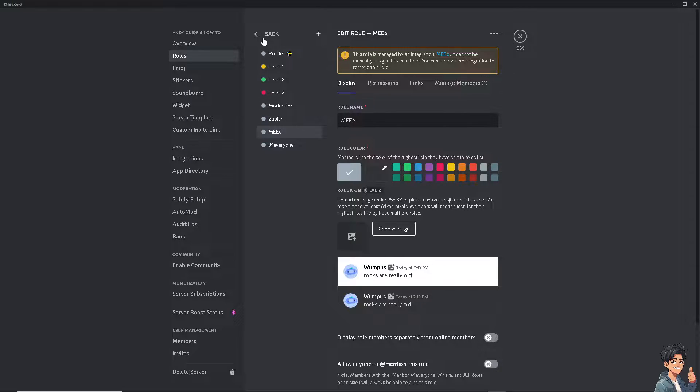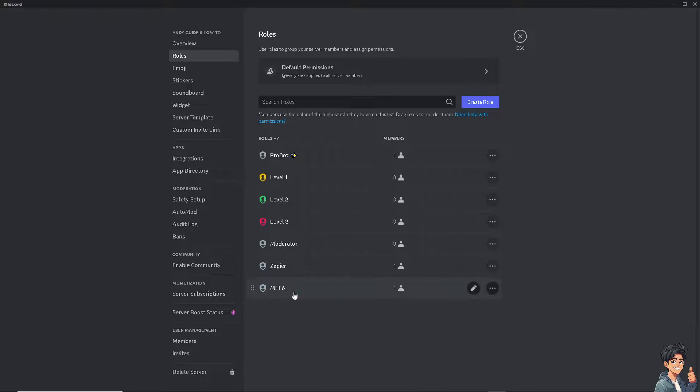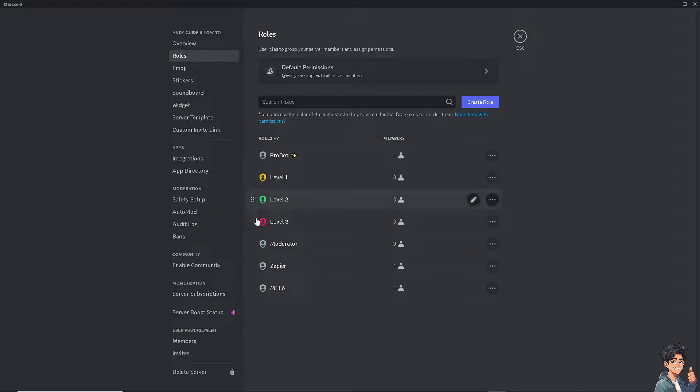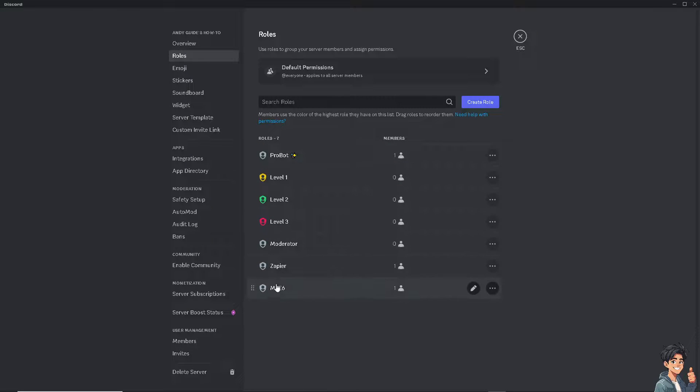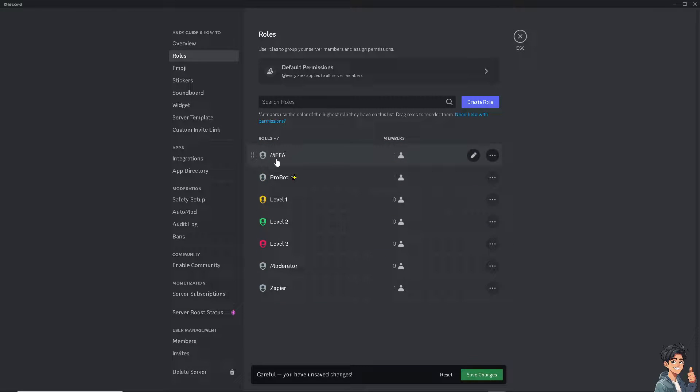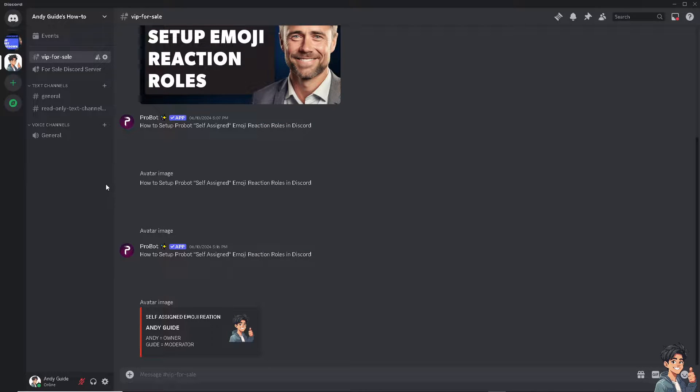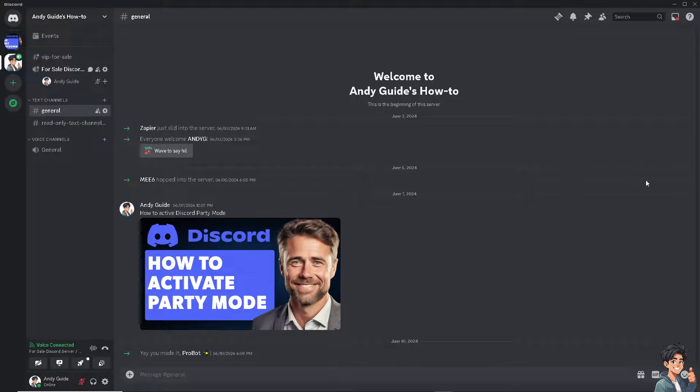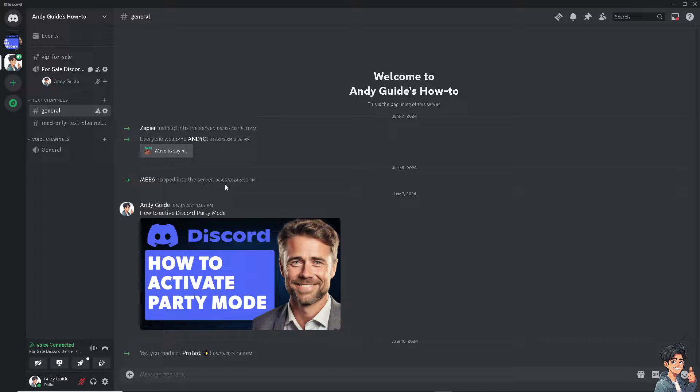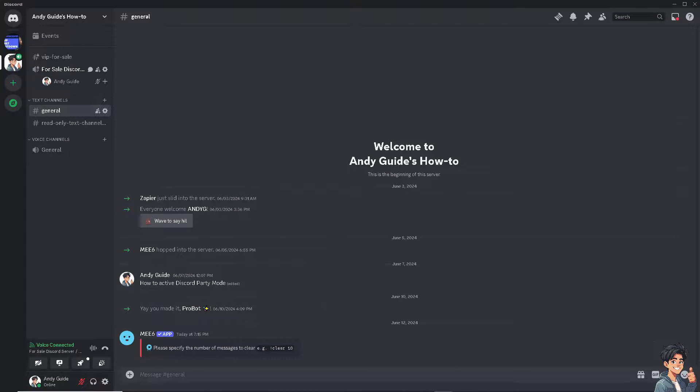There you go. Click on save changes and click on the chat message, for example this one. Now as you can see, ME6 hopped into the server right now and that means it was successful.